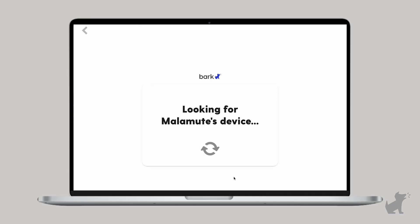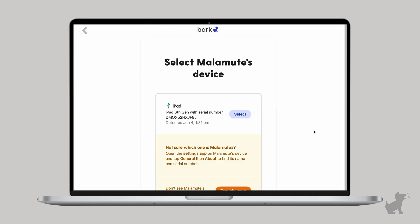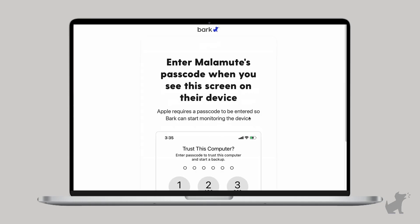When your child's iOS device appears on this list, select it. Then, once again, be on the lookout for one of those trust the computer prompts on your child's iOS device. Keep it unlocked.